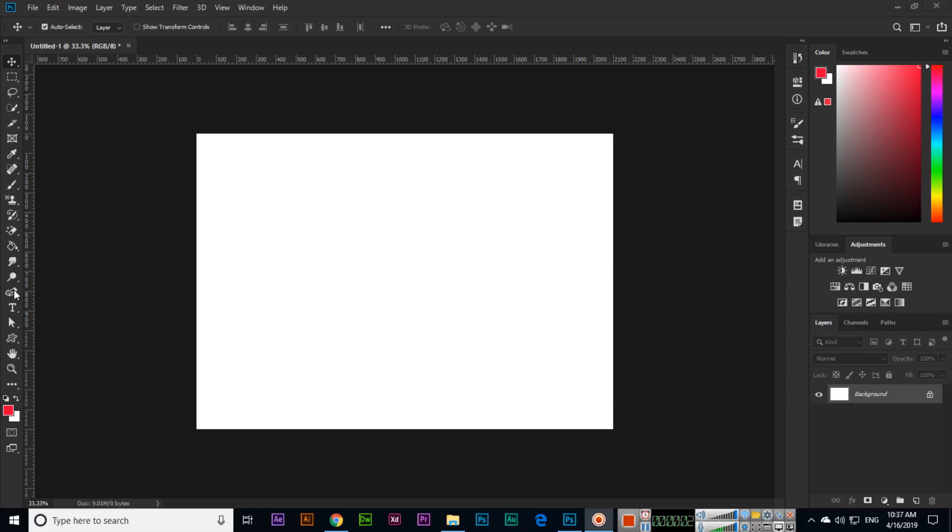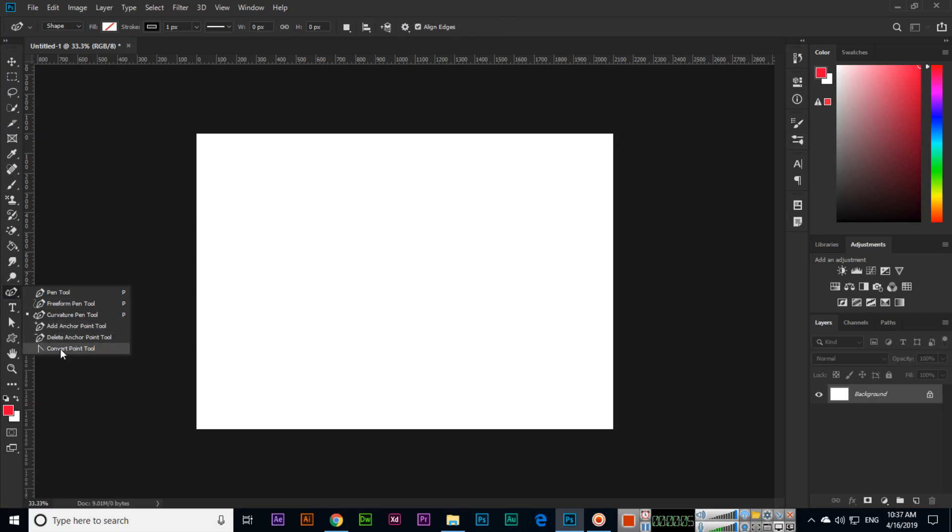Hello friends, now we will check the next tool of the pen tool which is convert point tool. So let me tell you what is convert point tool. Actually, if you have a shape with different anchor points, any two sides of a specific anchor point you can play with them using convert point tool.